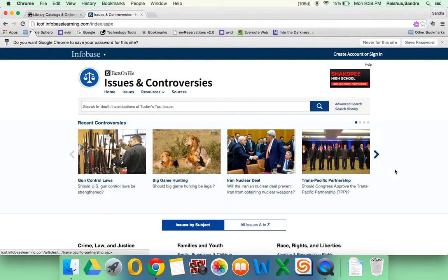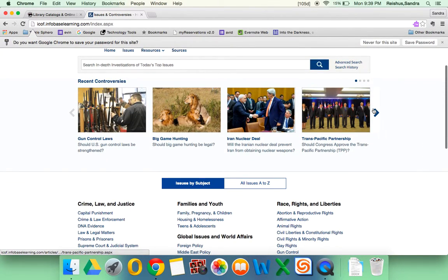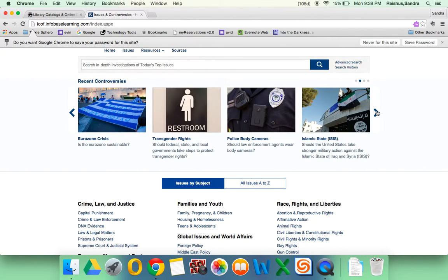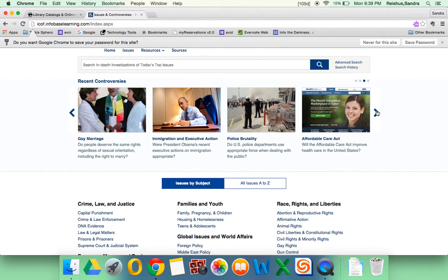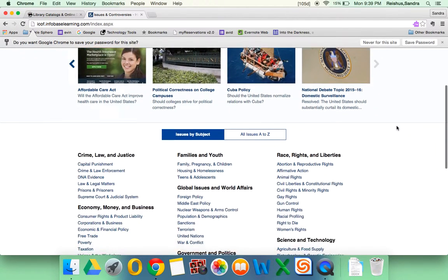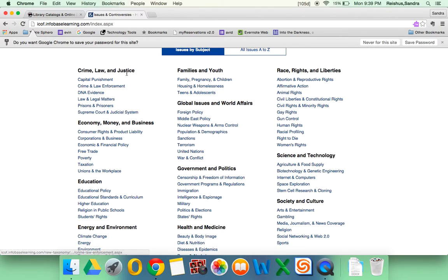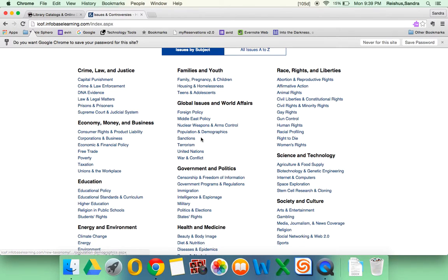Along the top of this database, you'll see several topics that are really hot in the news right now. You might look through there to see if anything strikes your interest. And then down below, you'll see broad categories like families and youth, science and technology, government and politics. And underneath there will be subtopics. But even those subtopics are big.